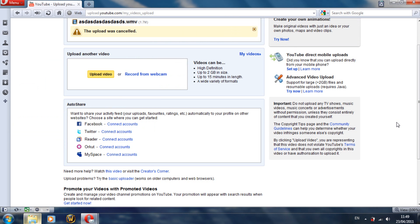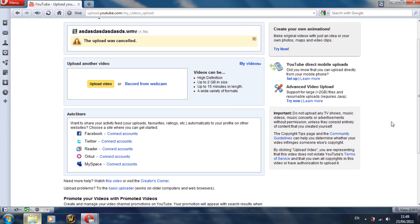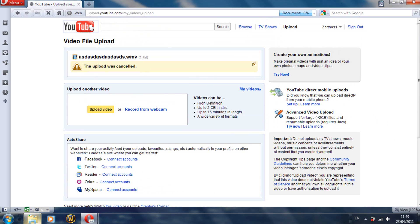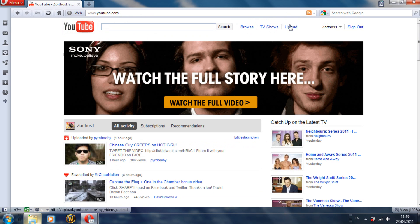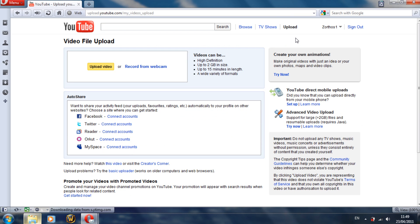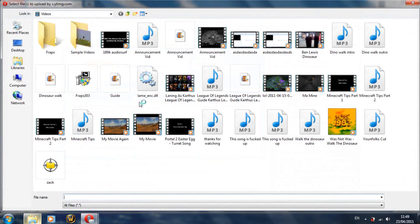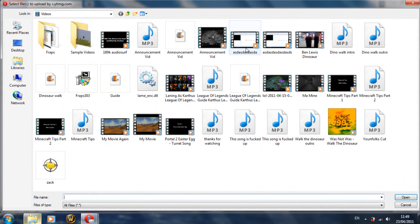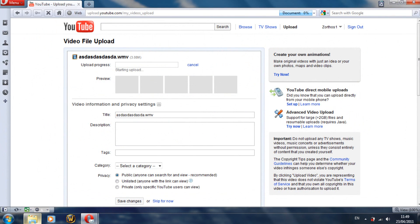Now once your video is encoded, what you want to do is go over to YouTube. Go on Upload, Upload Video. Select the video from your file. I chose the name ASD ASD ASD because I'm cool like that.